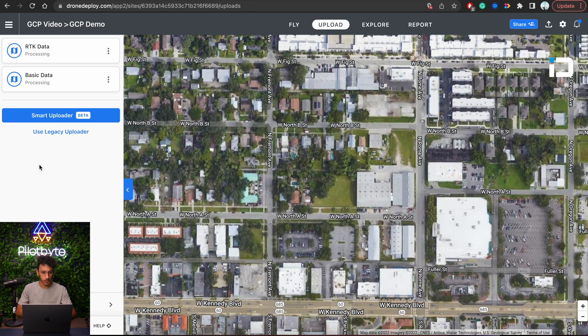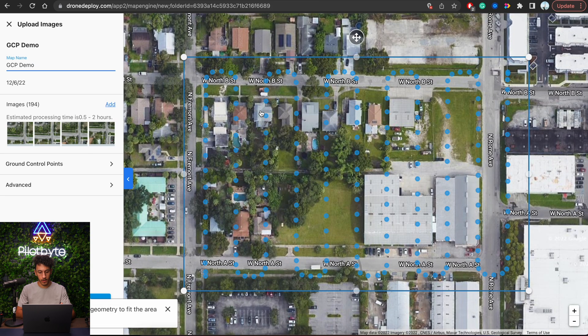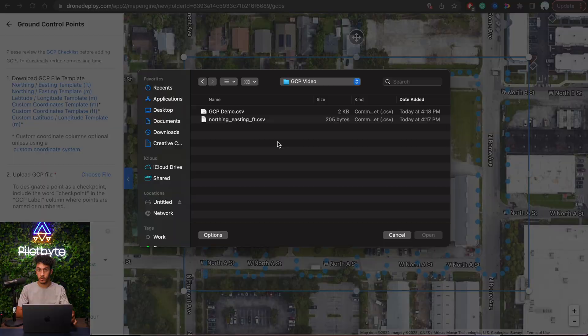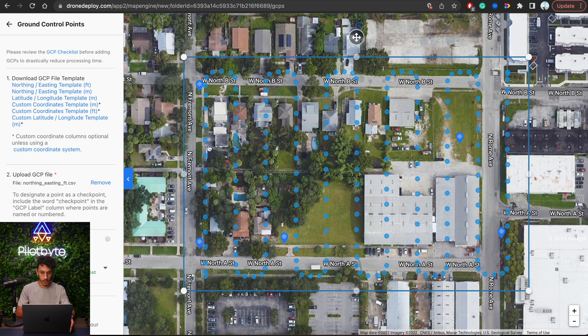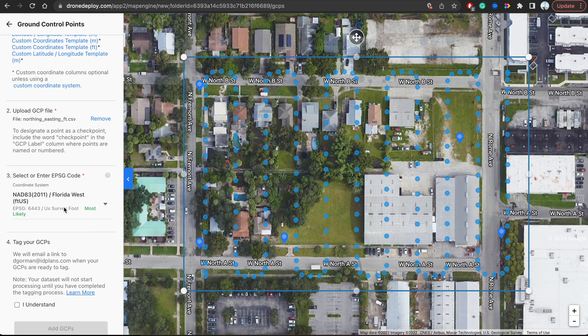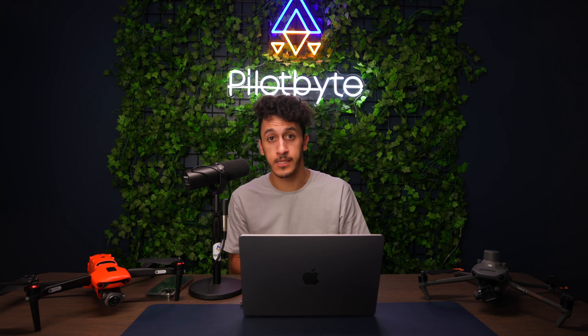Now we can close out of both files and upload a model. Once all photos are selected and uploaded, we'll see them start processing and can see the exact flight path it took. Before we click upload images, we want to upload our control point map. Once we've located that template file, I'll open it and we can see all four corners of where the controls are, as well as one right in the center. Just like before, NAD 83 2011 and Florida West foot US for our EPSG code. I'll click Add GCPs and then upload. Once all photos are uploaded, I wait about 10 to 15 minutes for an email from Drone Deploy saying I'm ready to tag and align the ground control points based on all the photos it can see those ground controls from.